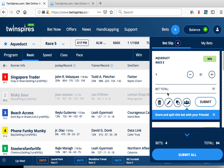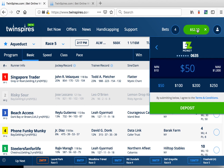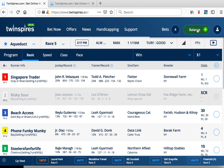Feel free to delete bets, copy them, or edit them, and when you're ready click submit all to place them. If you want to see your account balance, just click the balance button and you'll see it there.